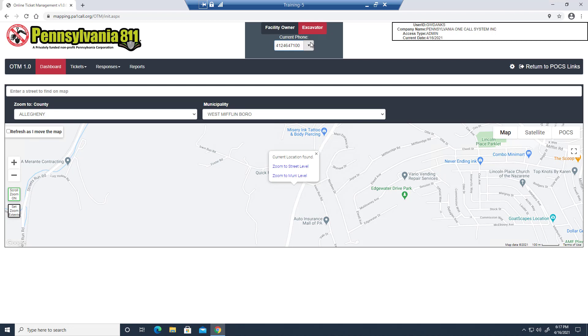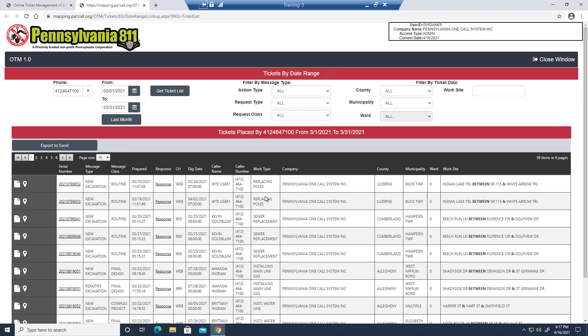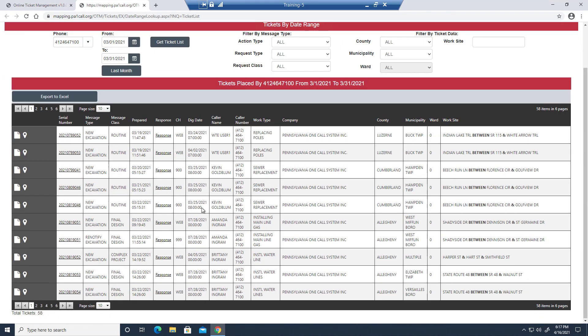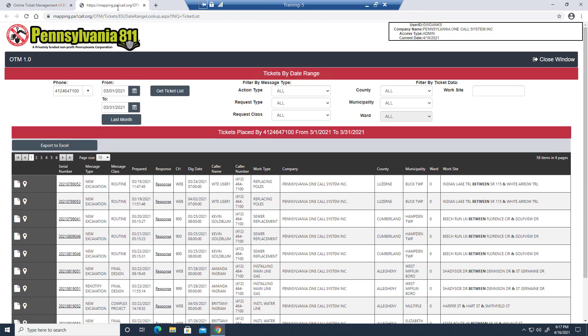You'll notice fewer options than the facility owner has access to. After all, you can only view the tickets you've submitted. You can search a specific serial number or view a list of tickets that you've called, as well as responses received for that ticket. So here's all the tickets that that particular phone number has called in.